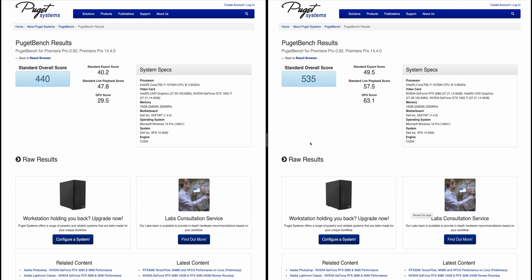Now let's get into the one that had the biggest difference. Puget System Premiere Pro benchmark - on the left stock, on the right the 3080 eGPU. Big difference here: 440 versus 535. Of course if I had an 8-core XPS 15 and 32 gigs I could get even higher scores, because this one has the stock 10750H, the 6-core, and only 16 gigs of RAM.